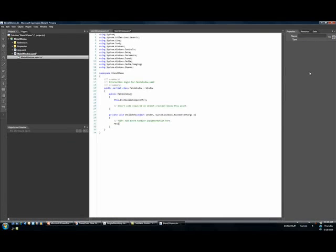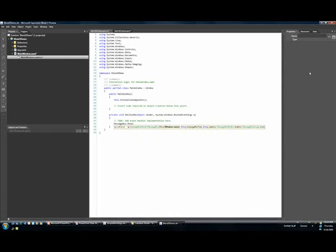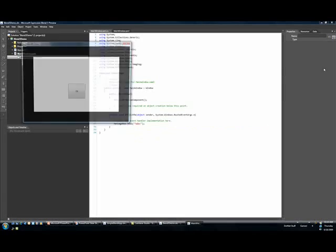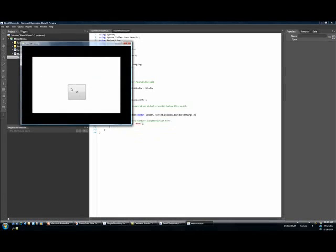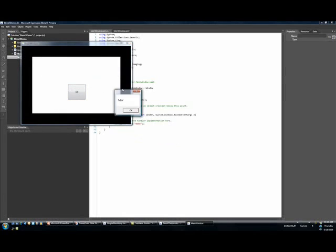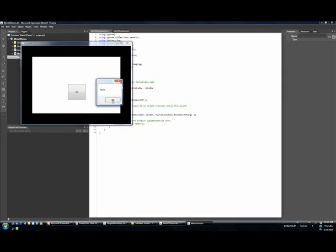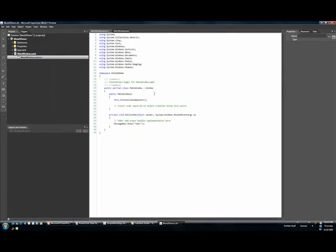So I could just do a messagebox.show. Notice the IntelliSense here. Ta-da! So now when I run the program, I can actually work directly in Blend to author my code.